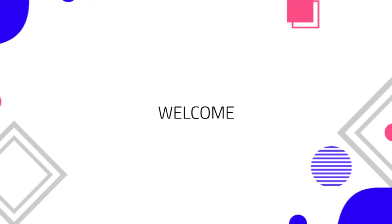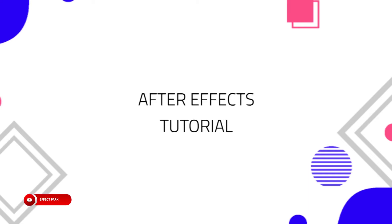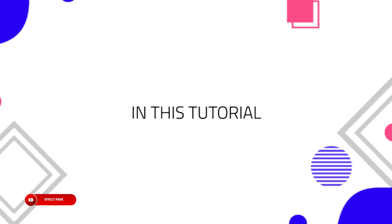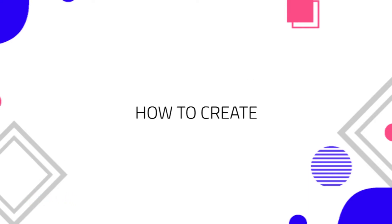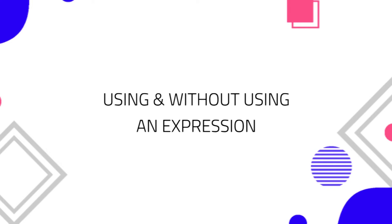Hello guys, welcome back to my new After Effects tutorial. In this tutorial you are going to learn how to create an auto scale text box using and without using an expression.